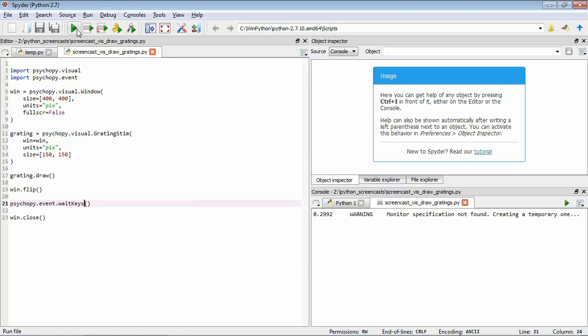The first parameter we're going to look at is called phase. This parameter controls the relative positioning of the light and dark regions of the grating. In PsychoPy this is specified as a value between zero and one. We're going to put together some code which is going to show four different gratings, each with a different phase value, just so we can see what effect this phase parameter has.